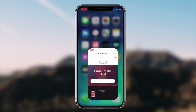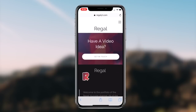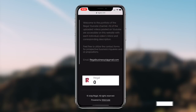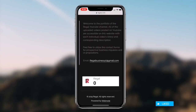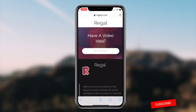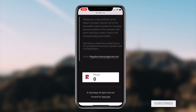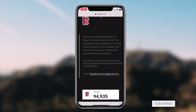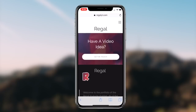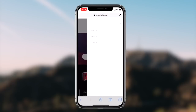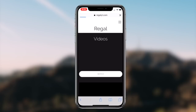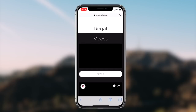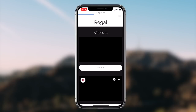How to get dark mode on any application on your iOS device for absolutely free. What's going on guys, Regal here. Today I'm going to be showcasing a method that you can utilize to receive a dark theme on any application on your iOS device. So without further ado, let's get right into it.